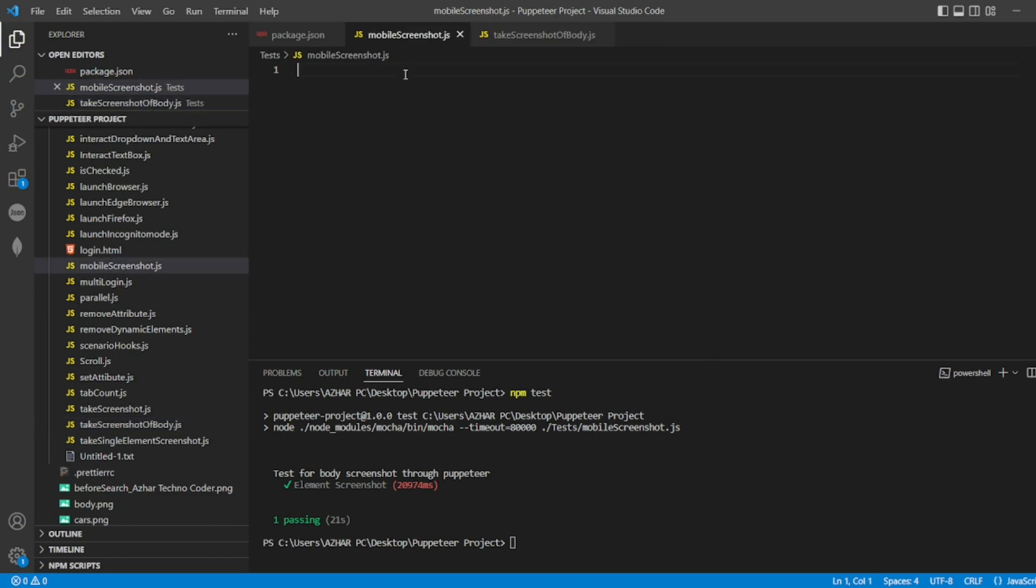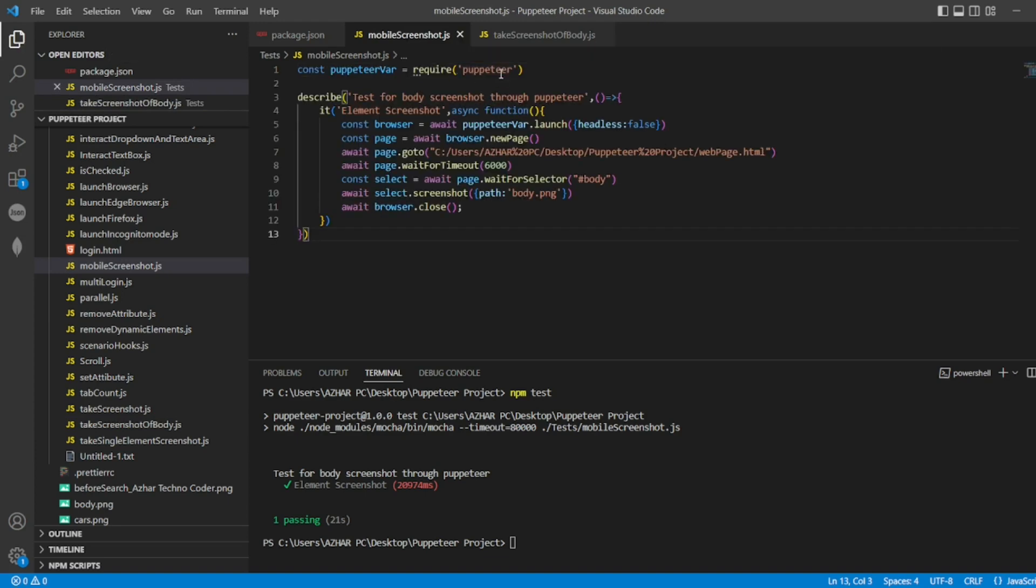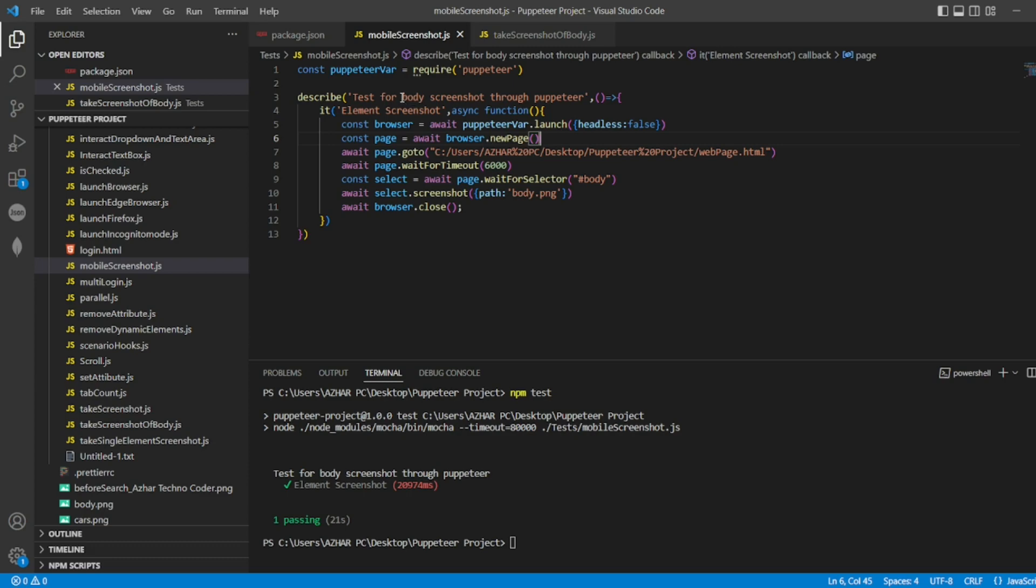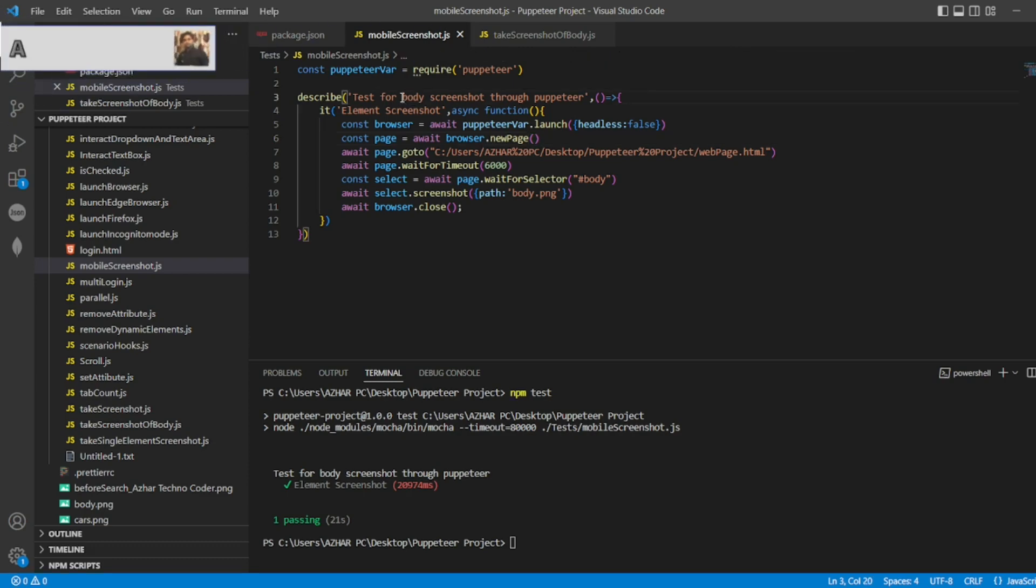similar things for mobile. I'll copy the code and place it in mobile screenshot. When you emulate this, the describe code description I'll change to 'test for mobile'